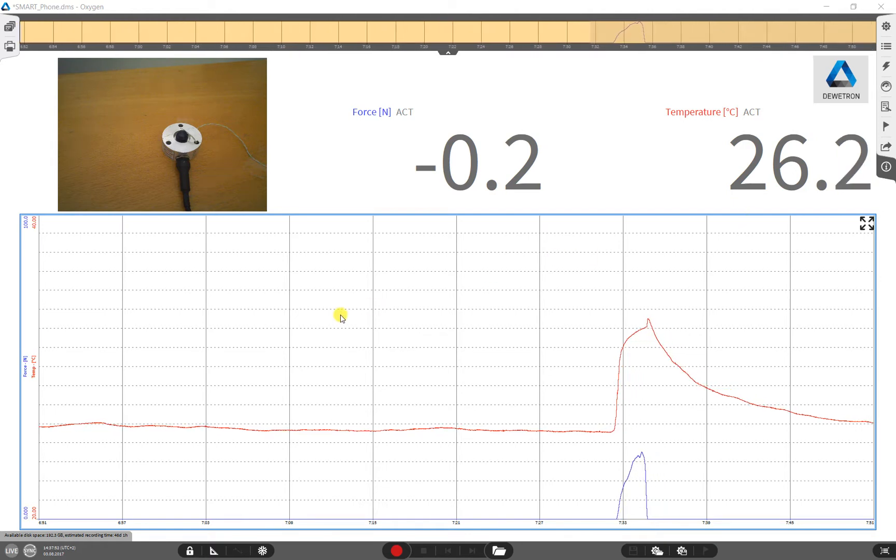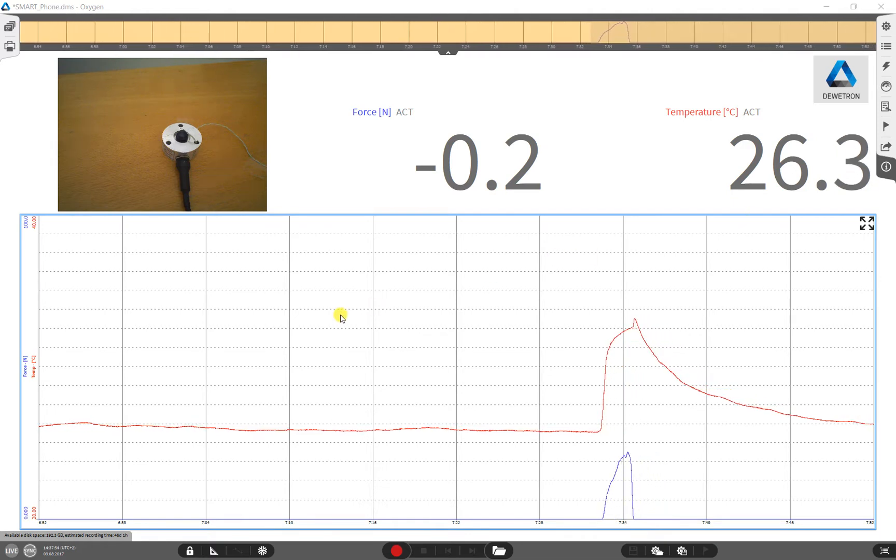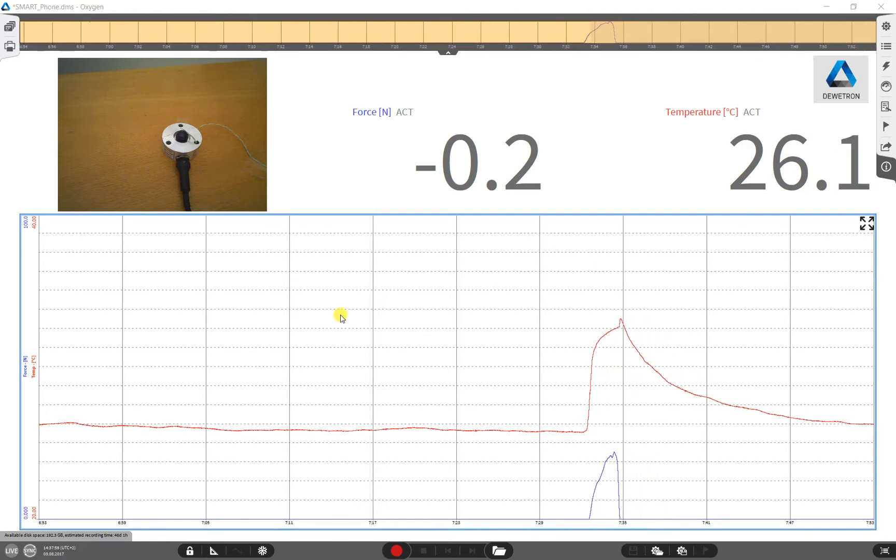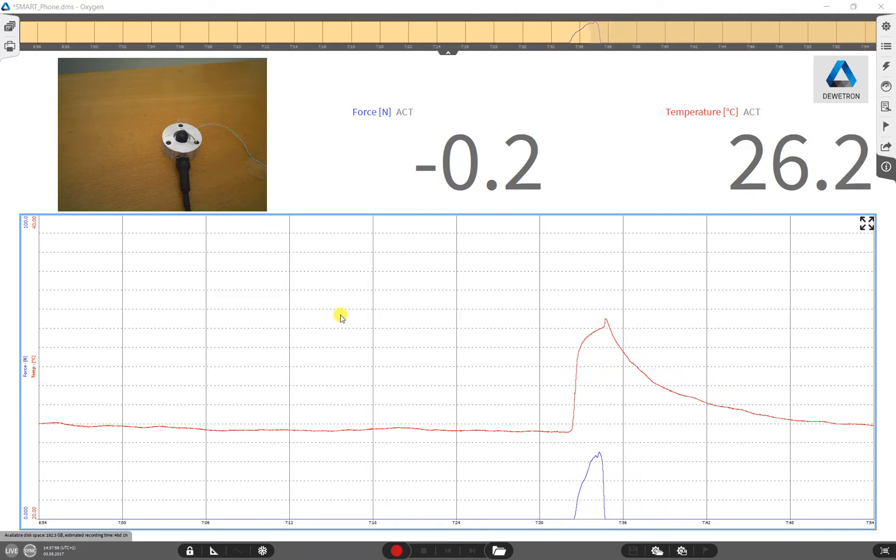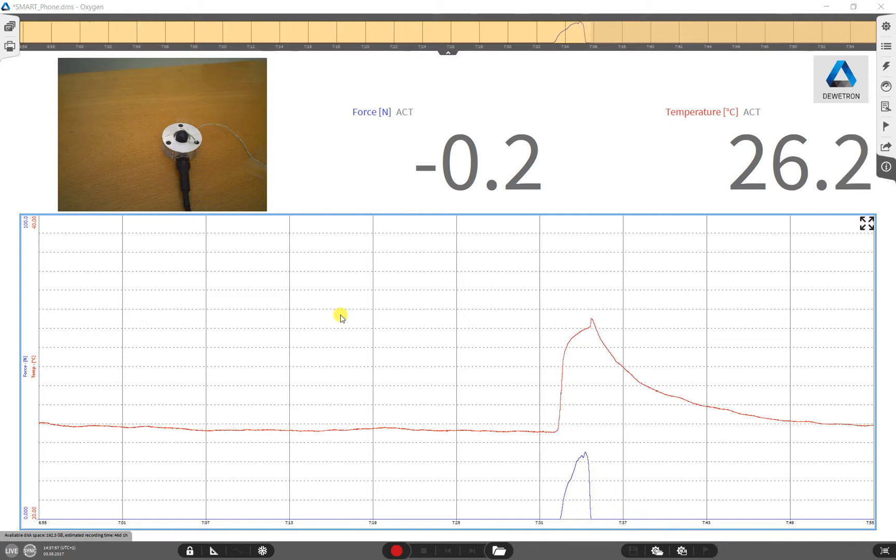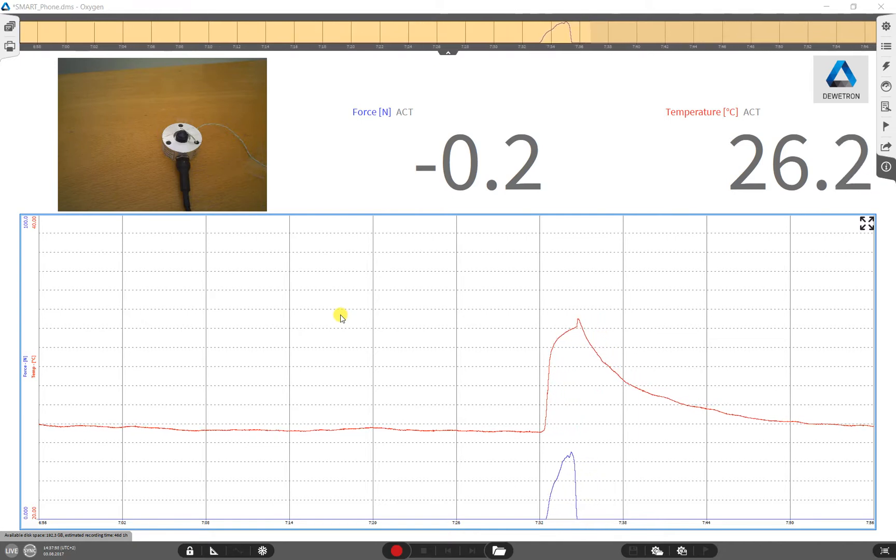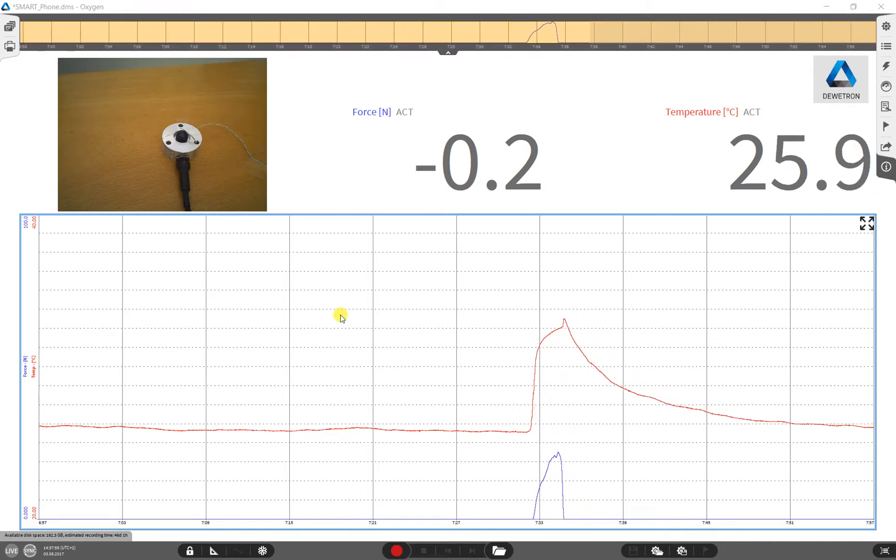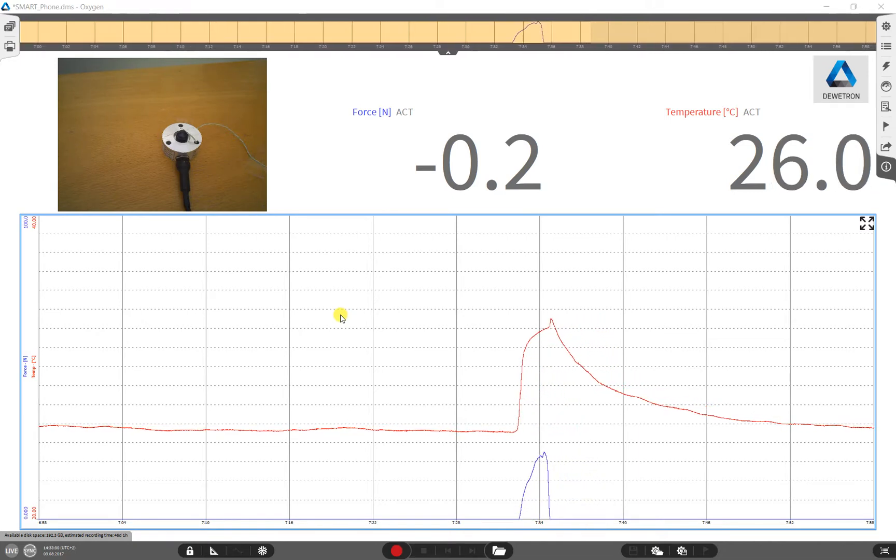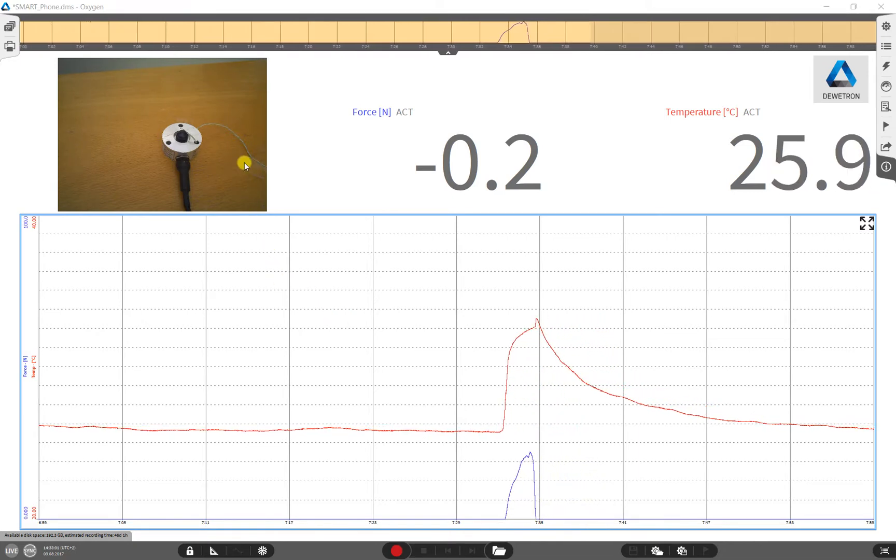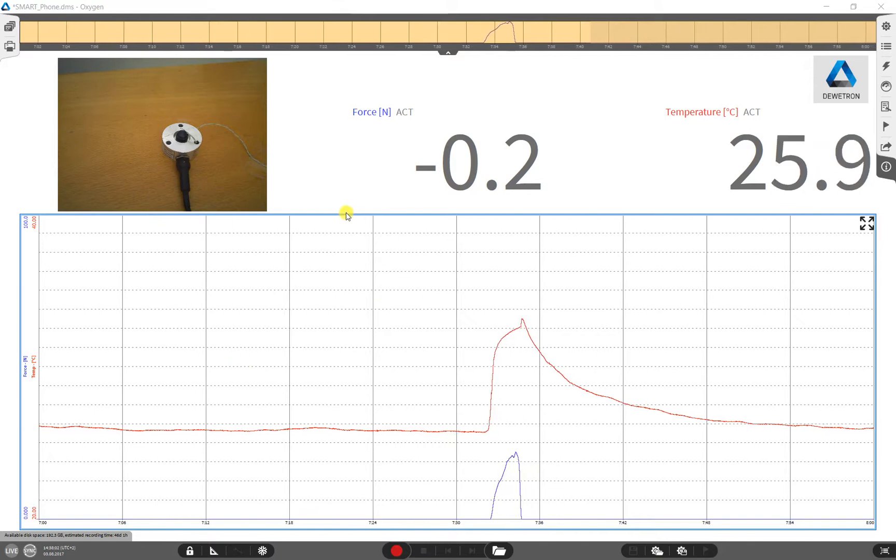Welcome! In this video, we will show you how to create a new measurement screen in Oxygen. Therefore, we will build the screen you can see right now.